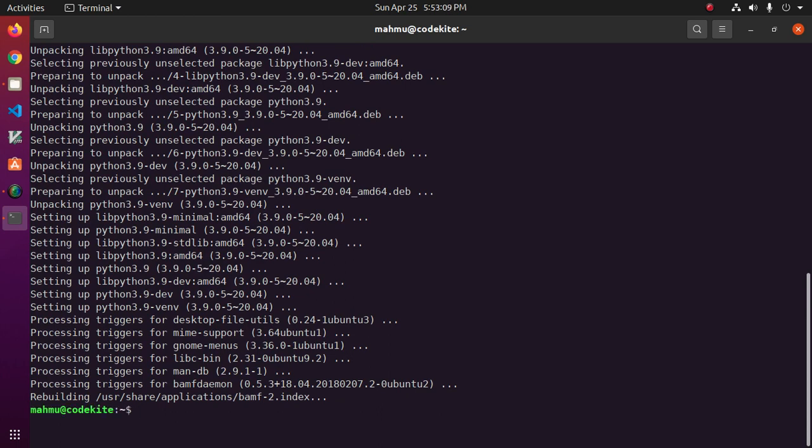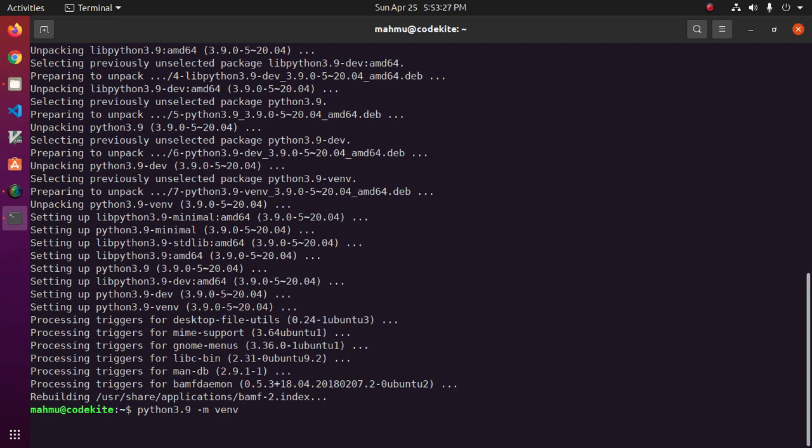Now create a virtual environment project of Python 3.9 with this command: Python 3.9 dash m venv and enter your project name myvenv. Now hit enter. This will take some time.